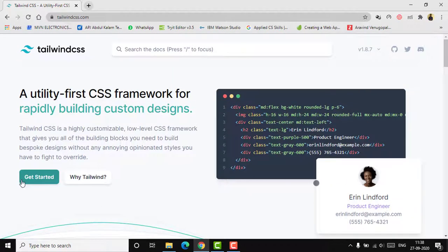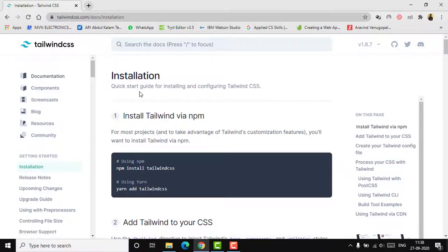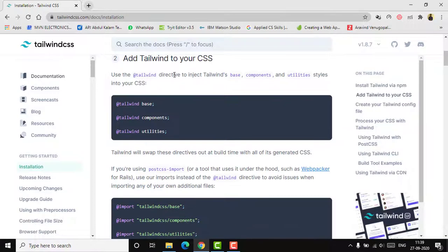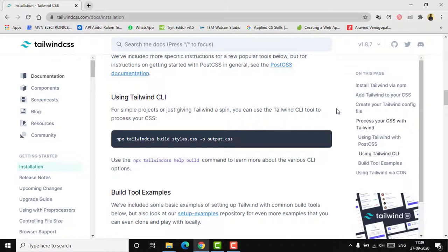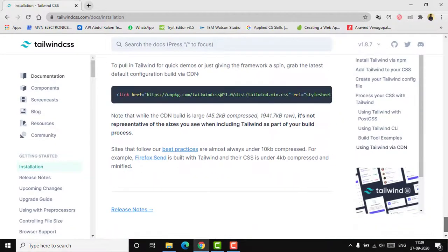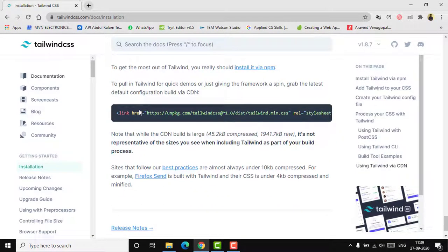To get started, there are a few methods to install Tailwind CSS — you can use npm or yarn, but that requires some experience with command-line tools. The simpler option is to directly link to the Tailwind stylesheet hosted on their CDN. You'll need an editor like VS Code for your web development.